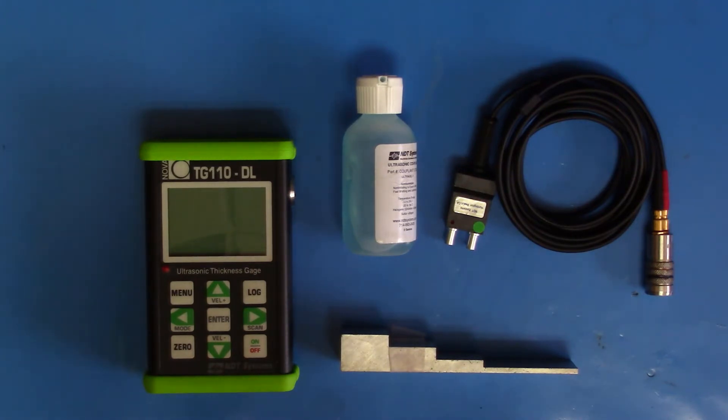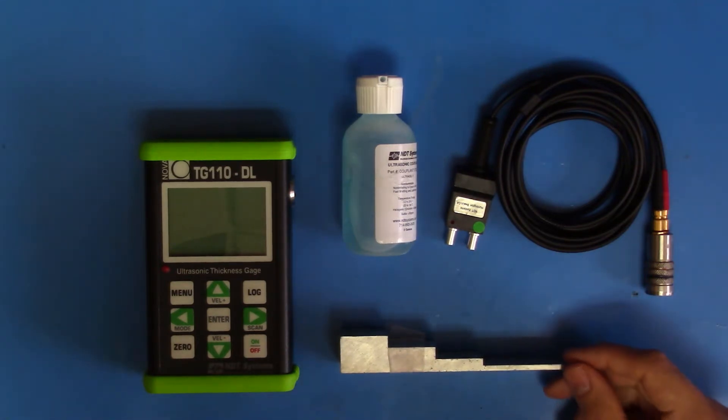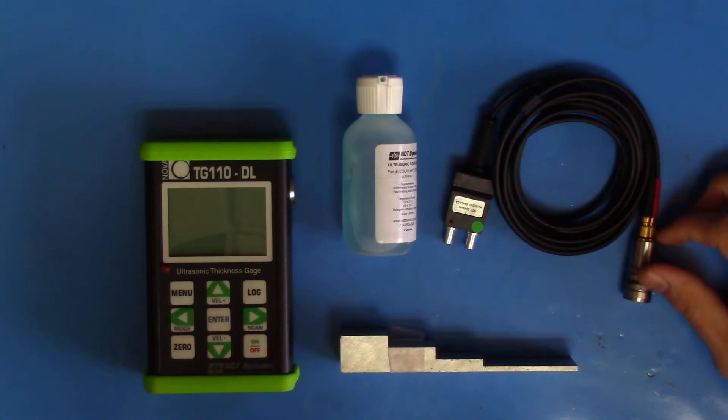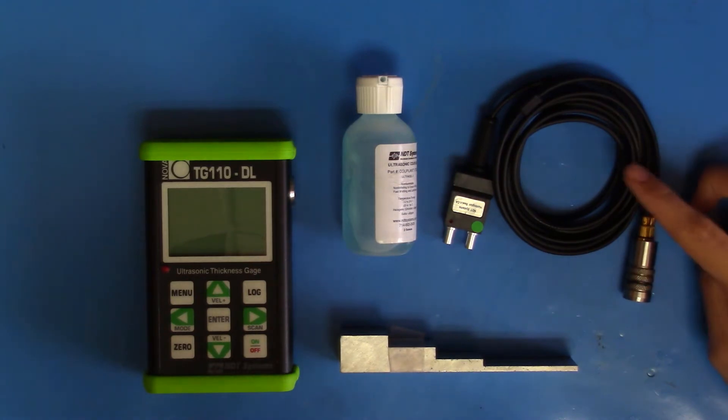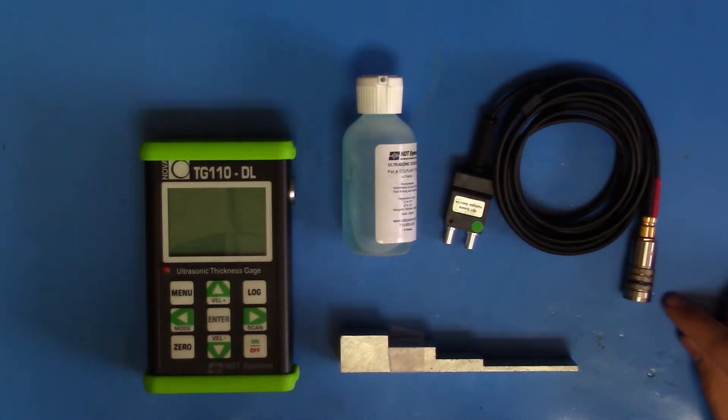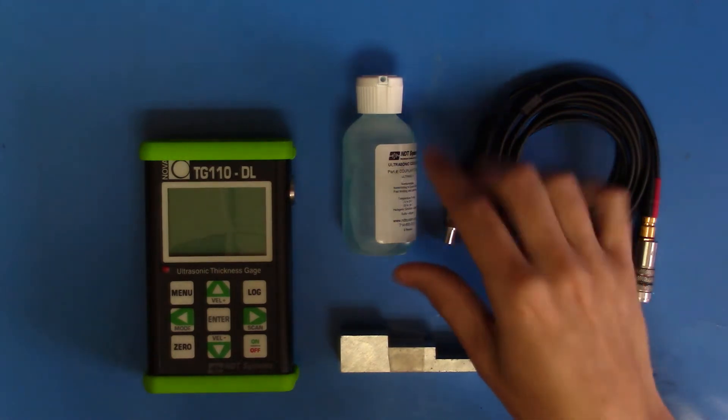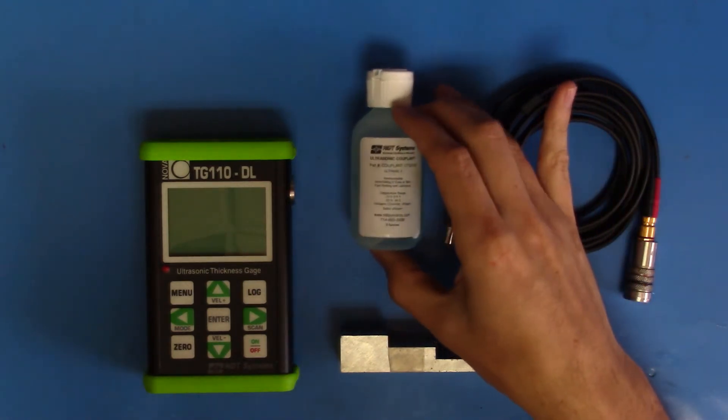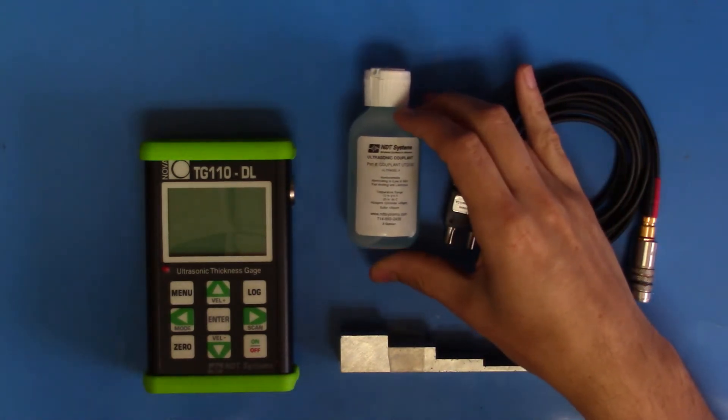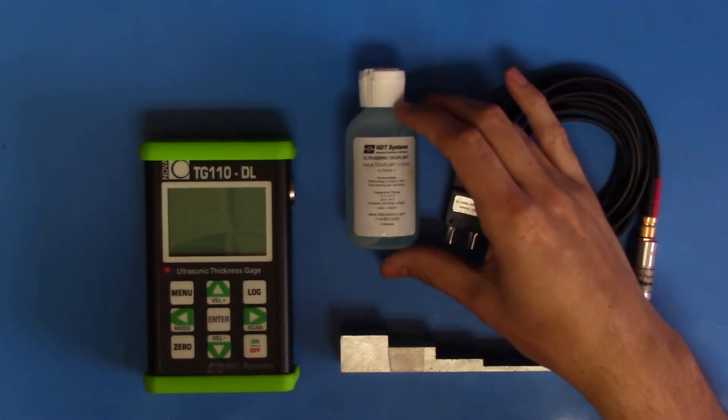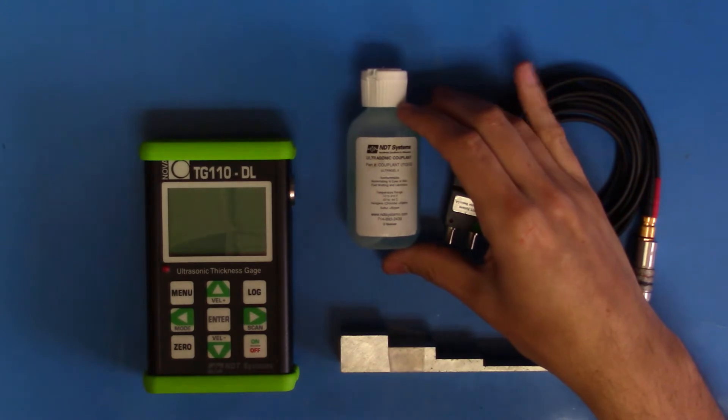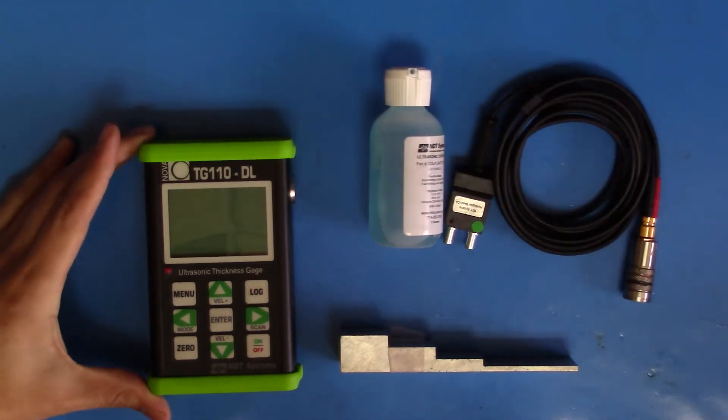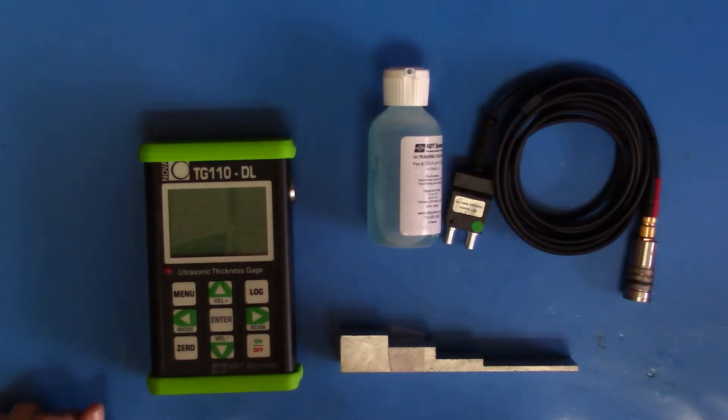In order to do this, we'll need a standardized step block, a ThruPaint-capable probe along with its cable. This is a TG560P. We'll need a couplant of some sort. This is a glycerin-based ultrasonic gel, and we have our gauge, of course.